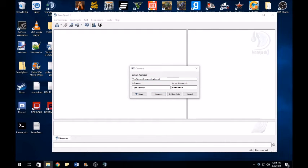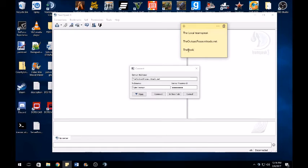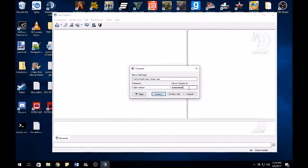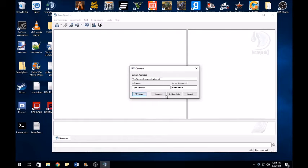This right here is the password. If you want to type it in you can, make sure the T and the F is capitalized. Just copy and paste that if you want into the server password.